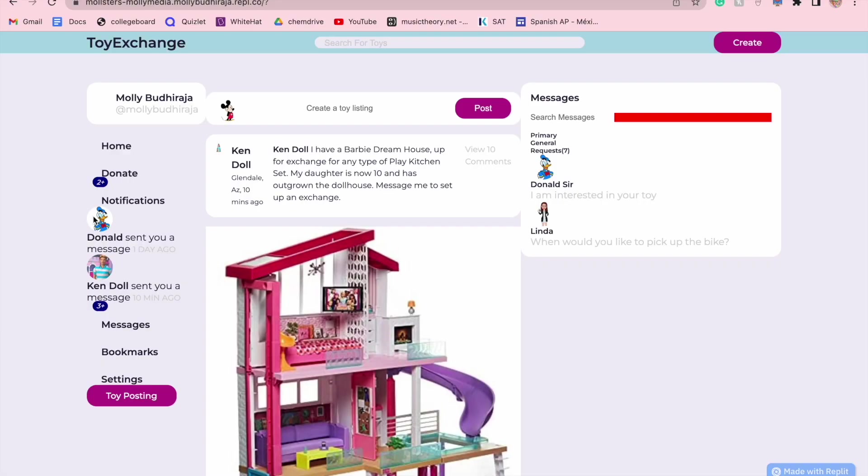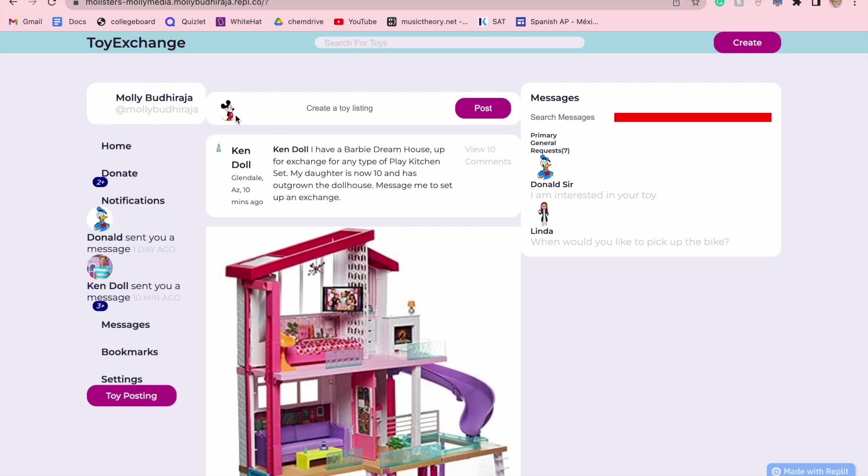So how does my app work exactly? My app gives you two options of either exchanging a toy or donating your toy. As you can see on the left-hand side, the top left is your profile. You can switch out your profile icon, but this is just my name and Mickey Mouse.